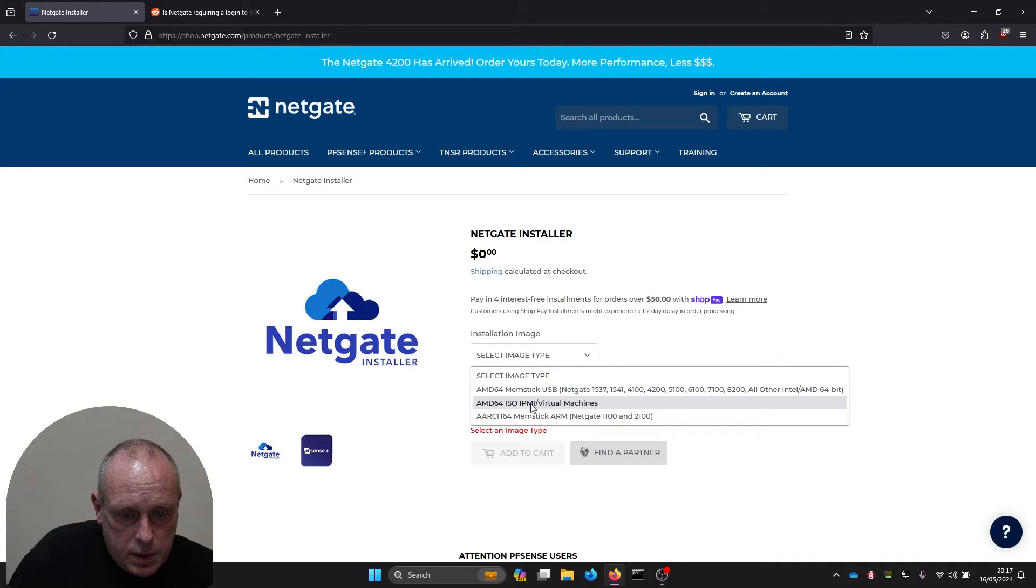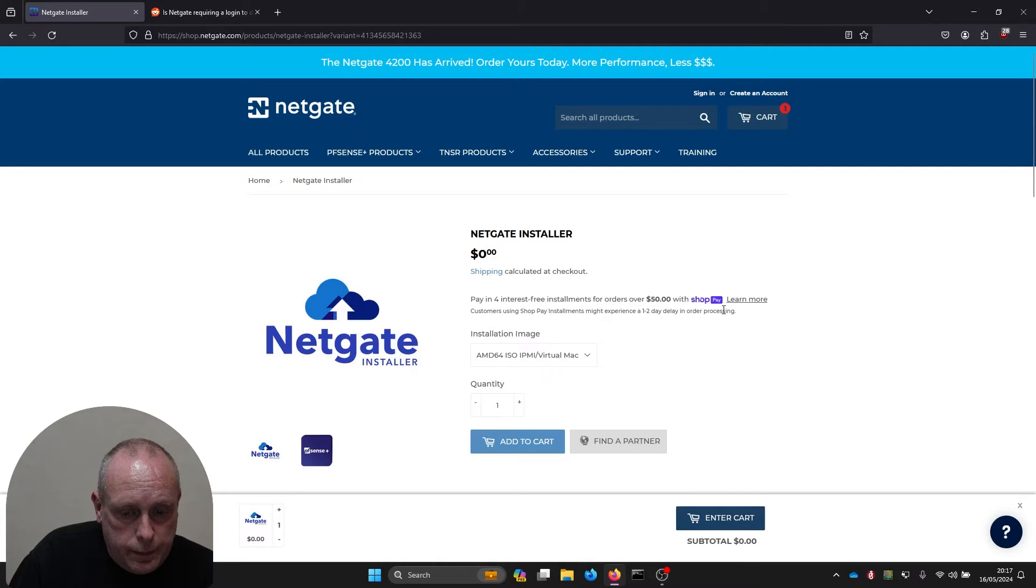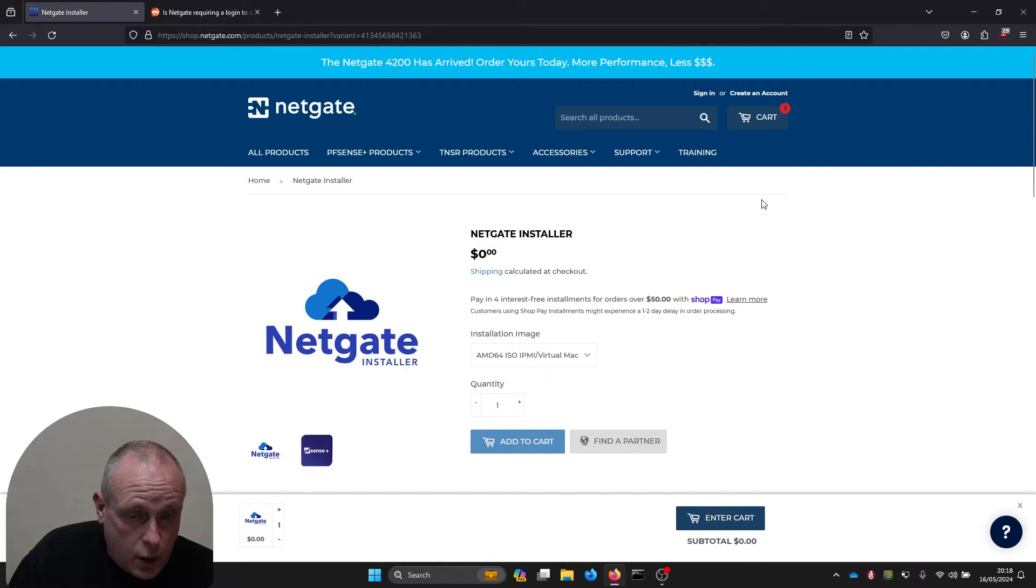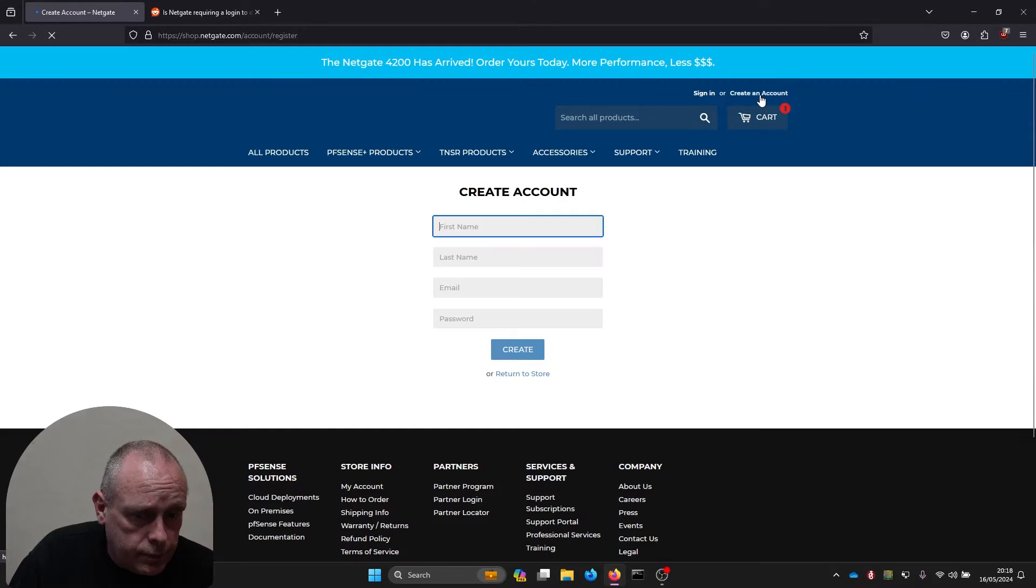Select AMD64 ISO and then add it to your cart. At this stage if you don't have an account with the Netgate shop, you're going to need to create one. Head over to create account.